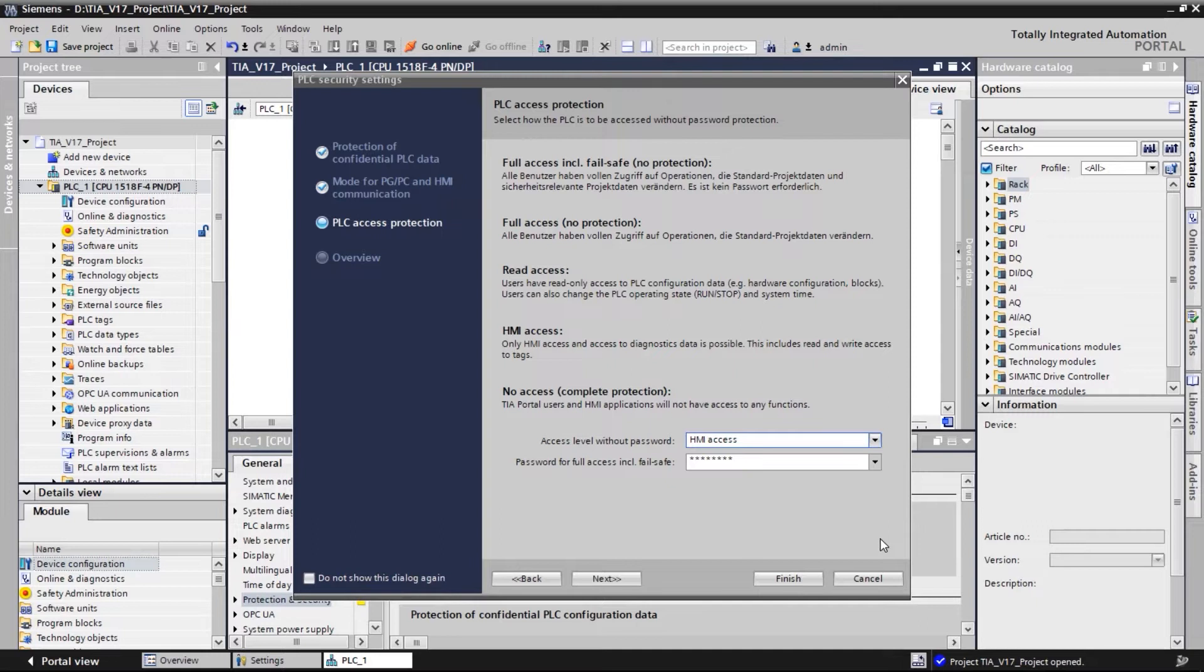However, in this example, we will use HMI access to make the initial connection to the HMI panel easier. Now the security settings for the SIMATIC controller are set.